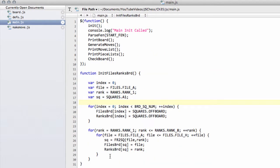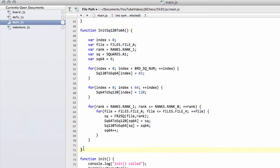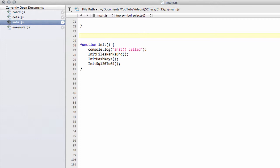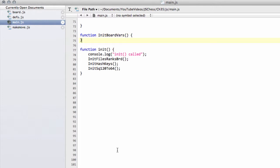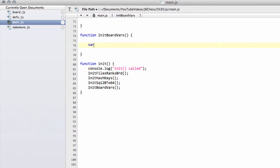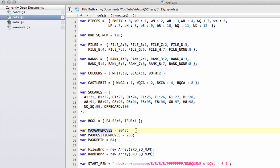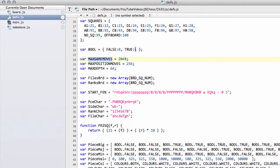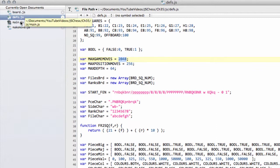Then inside main.js, below the initSquare120to64 function, I'm going to add a new function called initBoardVars — initialize board variables. Before I do anything else, because I remember forgetting the other array initializations, I'm going to copy and paste this function call down into our init here so that it gets initialized. We're going to make a quick loop, and going back into defs.js we have a definition of a variable called maxGameMoves. We're going to pre-initialize and fill our array with zeroed values for our history up to maxGameMoves, because we don't expect more than 2,048 half moves or 1,000 full moves in a legal game of chess.